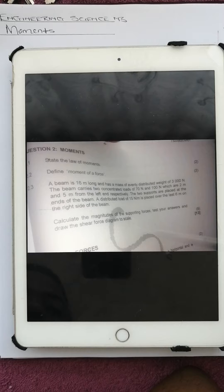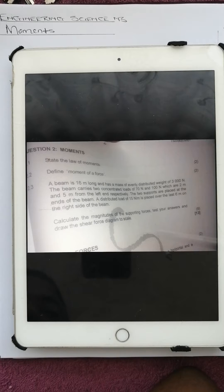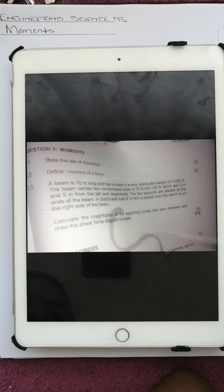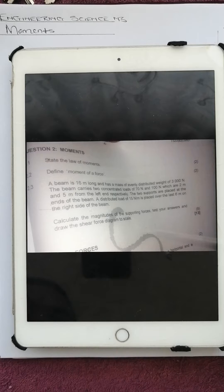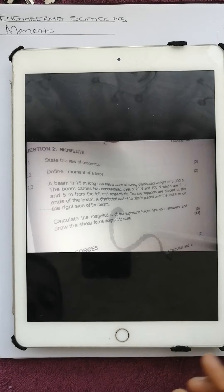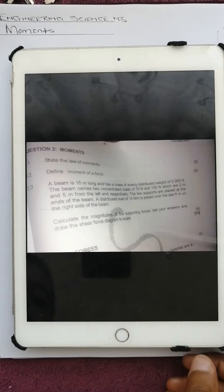The two supports are placed at the ends of the beam. A distributed load of 15 newtons per meter is placed over the last 6 meters on the right side of the beam. Calculate the magnitudes of the supporting forces, test your answers, and draw the shear force diagram to scale.